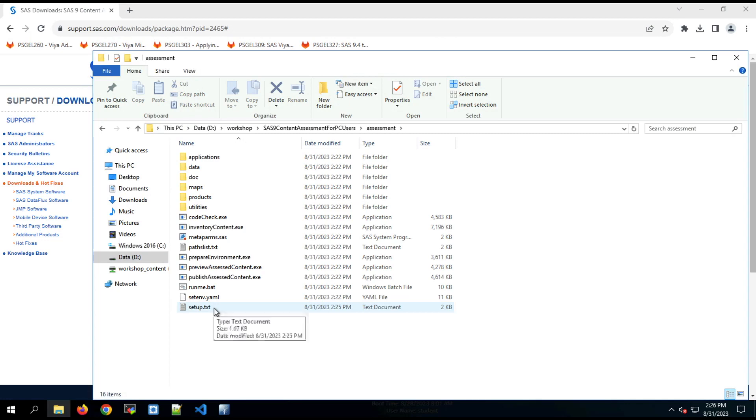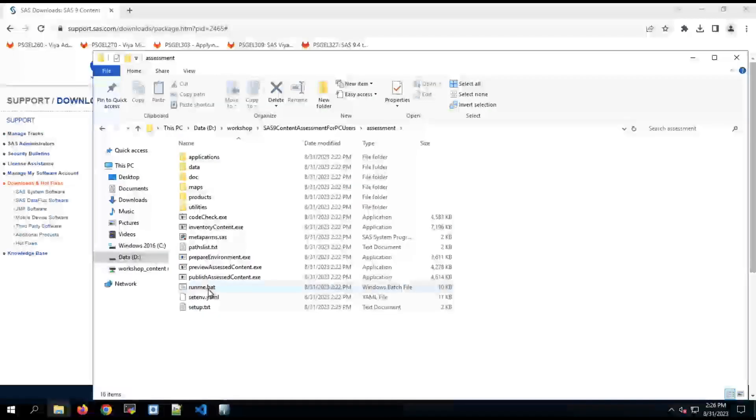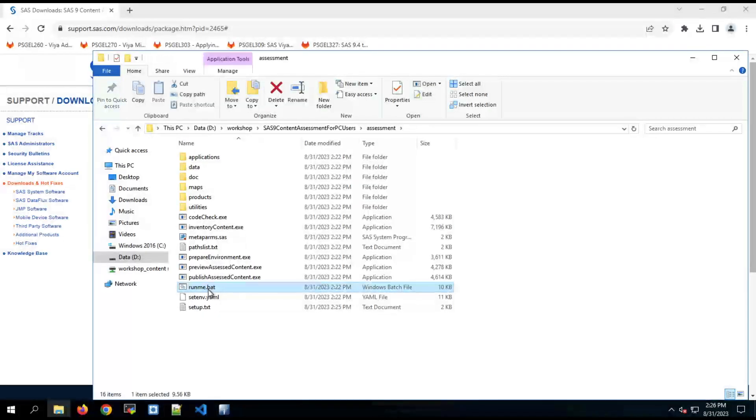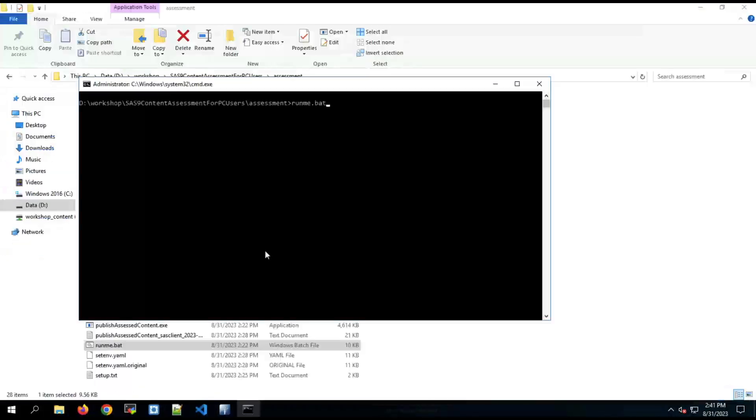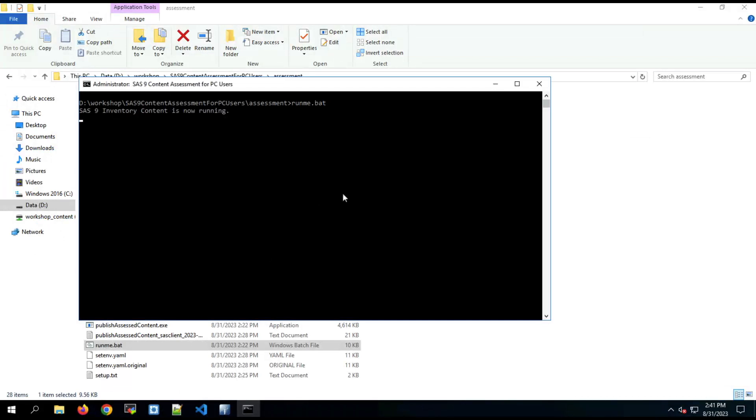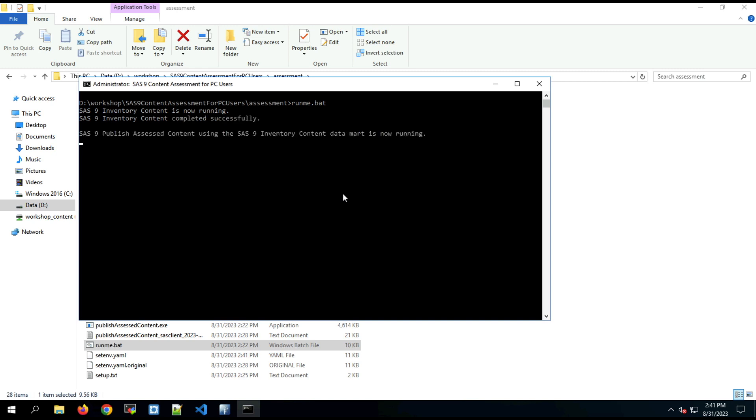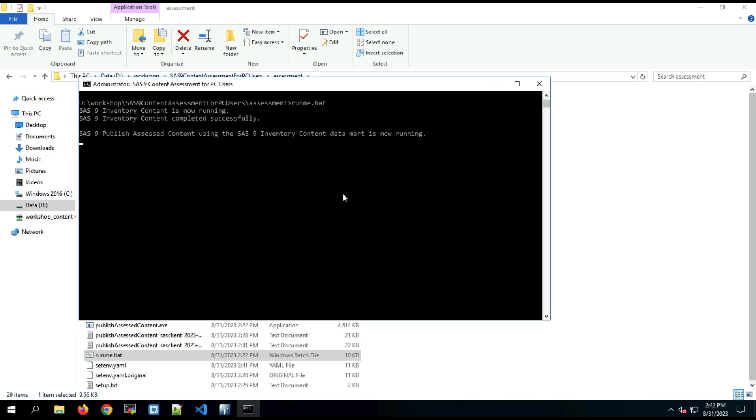Installation and configuration done. It's really simple to run it. We just double click on the executable run me dot bat. The application will open up in its own window. And it will send messages to that window as it runs through the process. So the first thing it's going to do is run the inventory to do an inventory of the SAS 9 content.